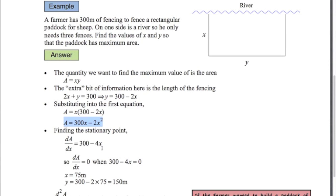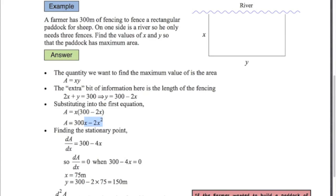We want to know when the derivative is equal to zero. The derivative is 300 minus 4x. Setting that equal to zero and solving: x equals 75 meters. That is the stationary value. When x is 75, going back to our expression, y equals 300 minus 2 times 75, which is 150 meters. So that's our stationary value — we've found it. It's the value where, if we draw a graph of this area function, we notice the graph will be a parabola and it will be upside down because of the minus in front of the x squared.